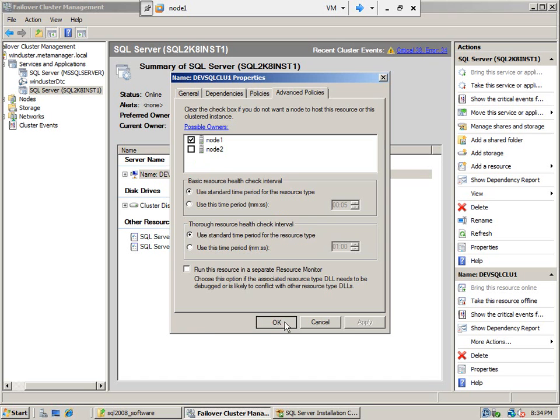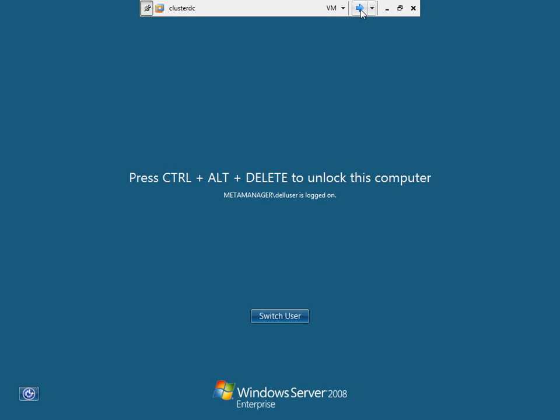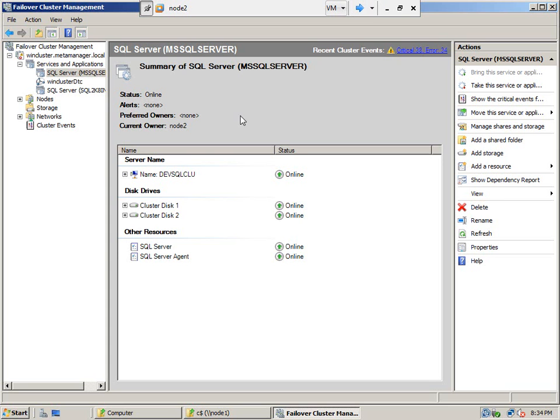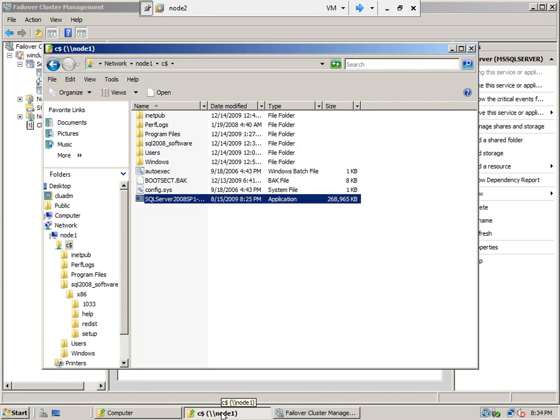Now we need to go to node 2 and install the SQL Server. I mean, add the node, add node 2 for the new resource group.